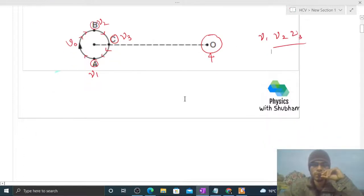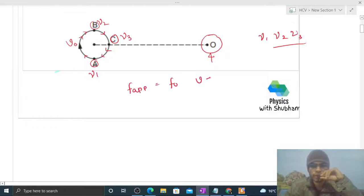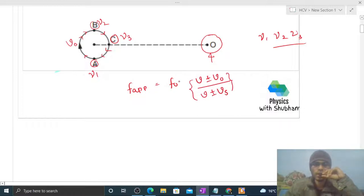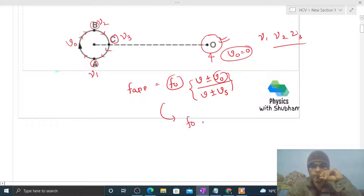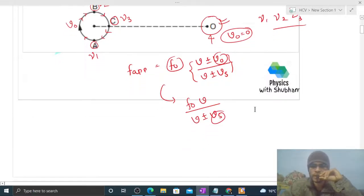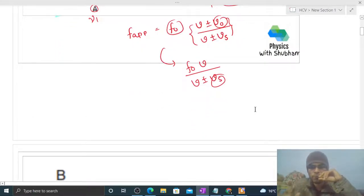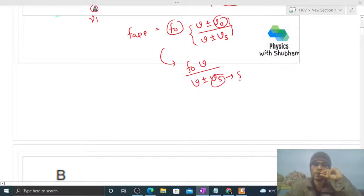We will use Doppler's effect. The formula is: f_apparent = f0 × (v ± v_observer) / (v ± v_source). Here f0 is the actual frequency of the source, and v_observer is the speed of the observer, which is zero because the observer is stationary. So the formula reduces to f0 × v / (v ± vs), where vs is the velocity of separation or velocity of approach for the source.